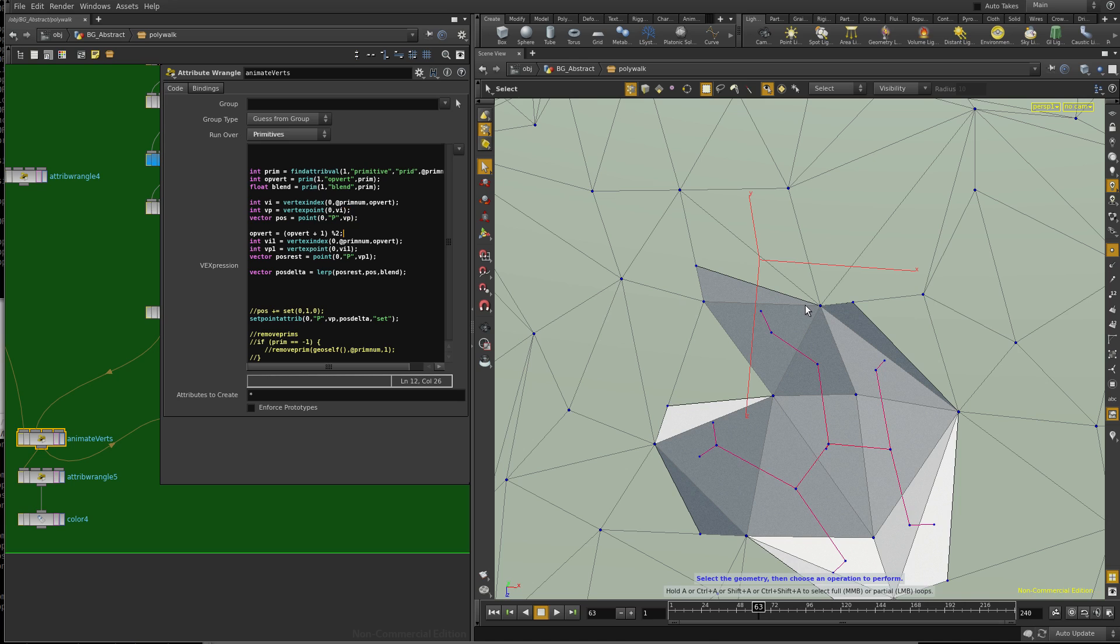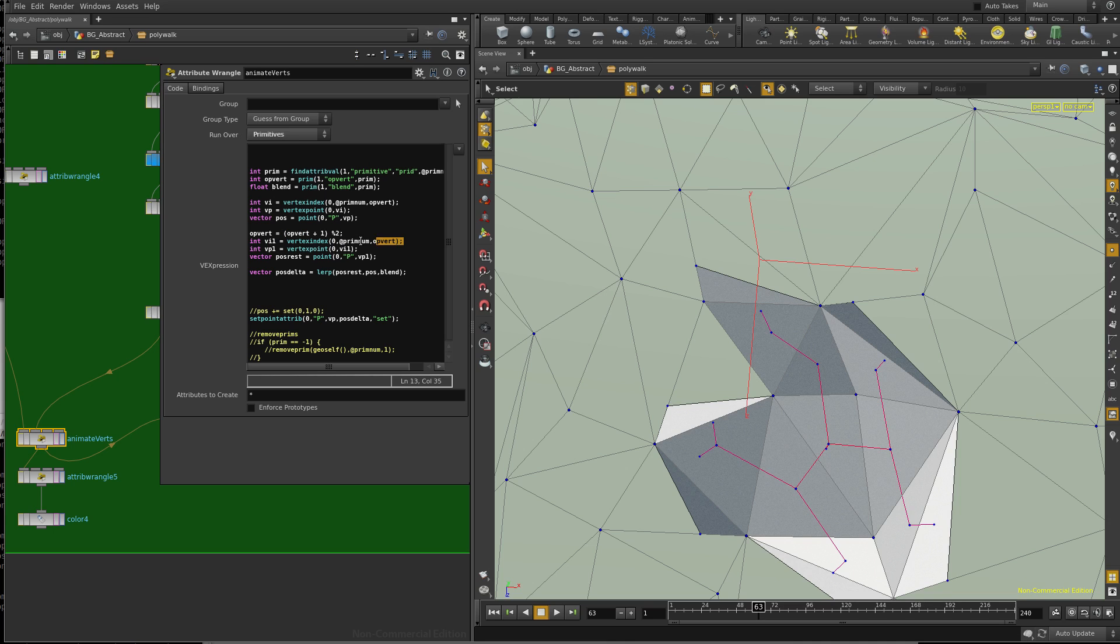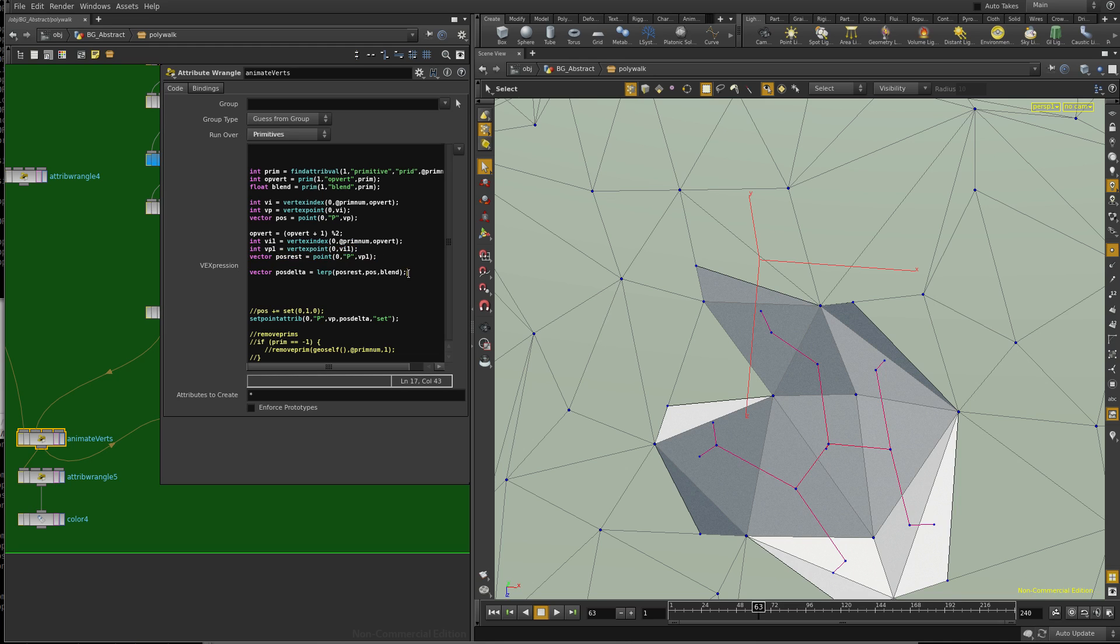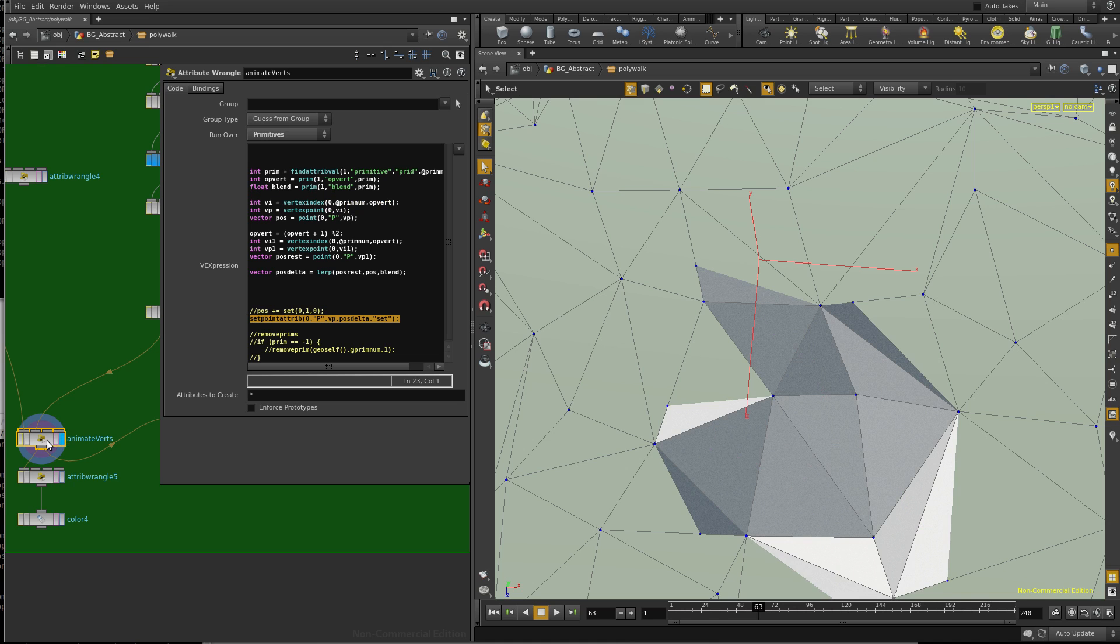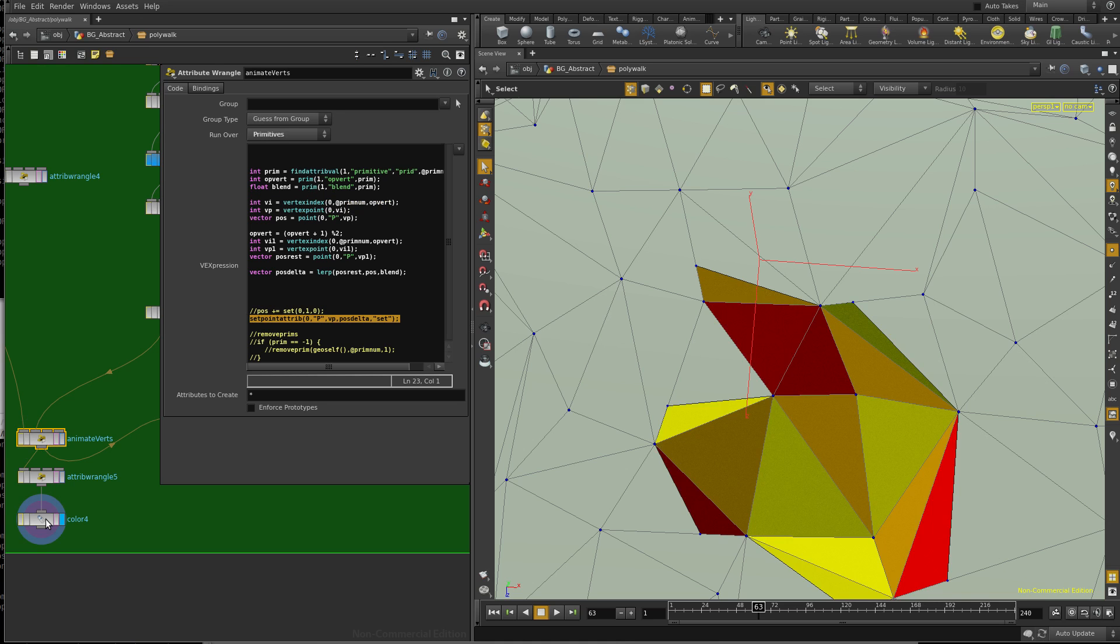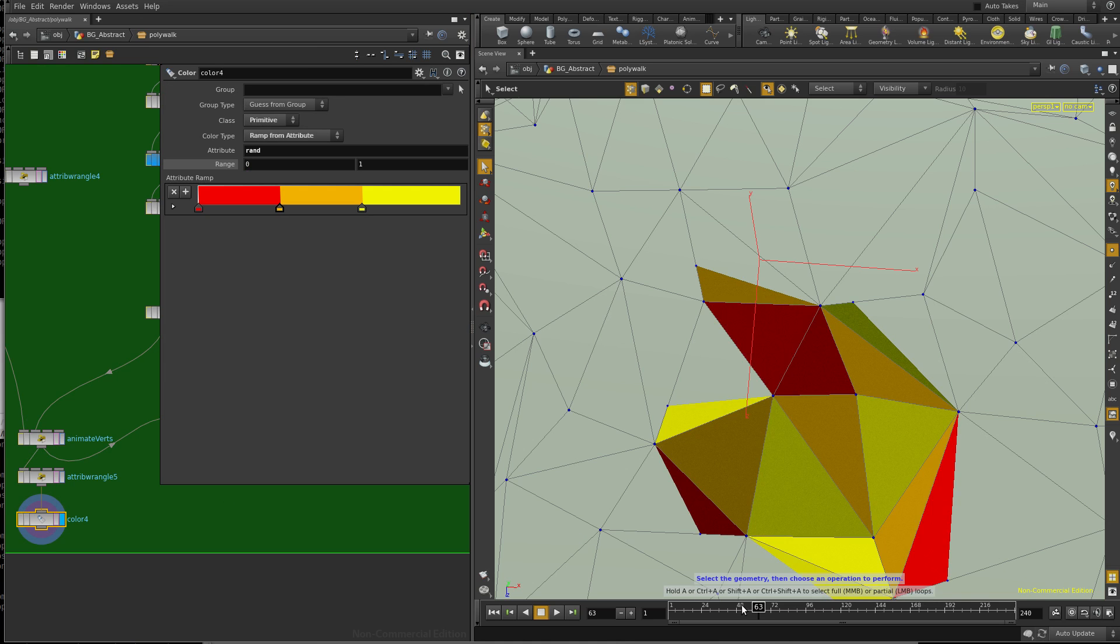And then we just need its neighbor. It doesn't matter which one. So we can just put it through here, put the opvert through here, plus 1, mod 2. So it's going to loop around 0, 1, 2, 0, 1, 2, 0, 1, 2. And so then we get the vertex index and that point and the point position. And again, we just blend them with a lerp. And then we set that point attribute of the opvert point, like that. And that animates our points.